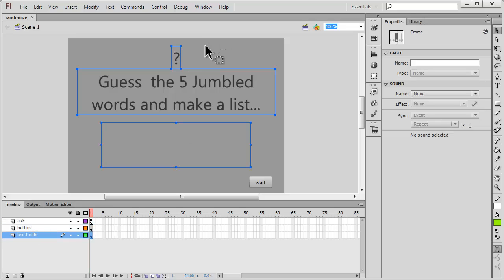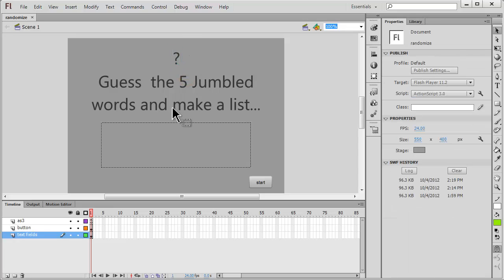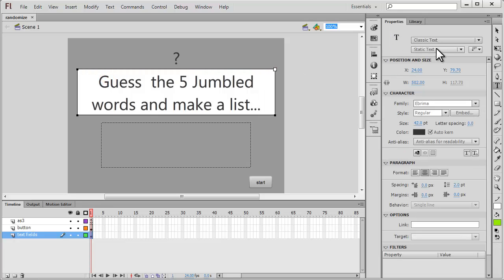It contains three text fields. The top text field is a classic static text field which just contains this question mark. The second text field is again a classic static text field, aligned to the center.